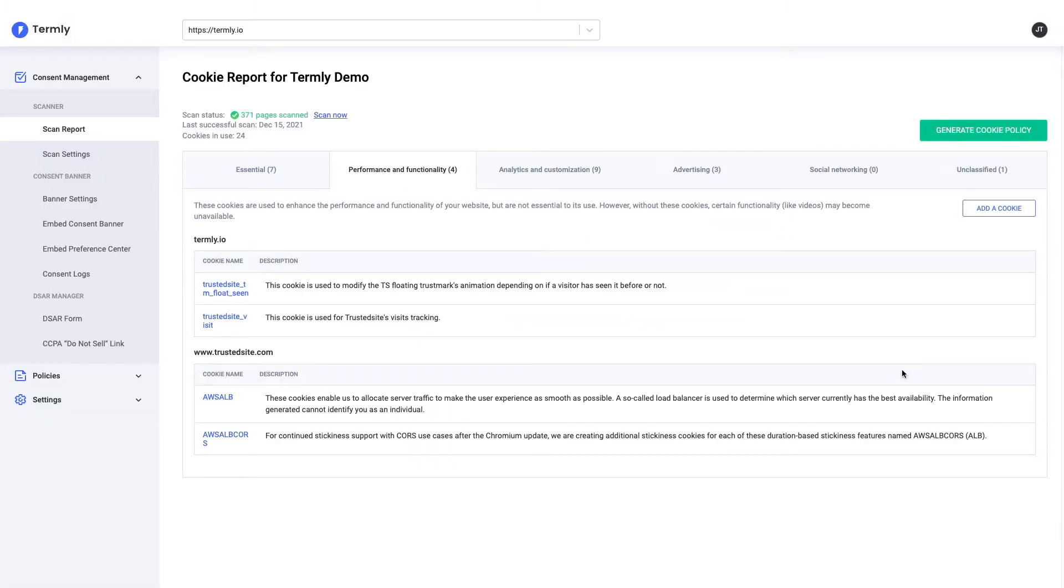Once a scan has been completed on your site, Termly will produce a scan report which lists all the cookies and other tracking mechanisms that were discovered when it crawled through the pages across your website and its subdomains.